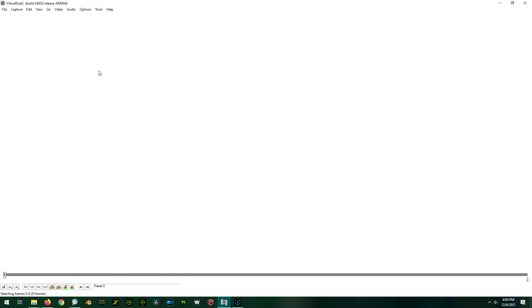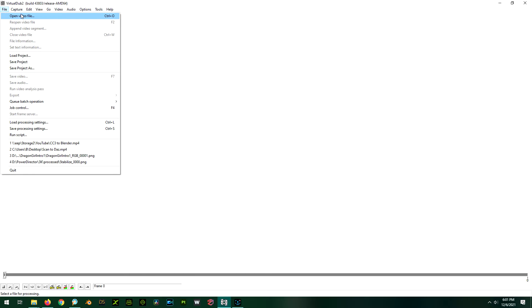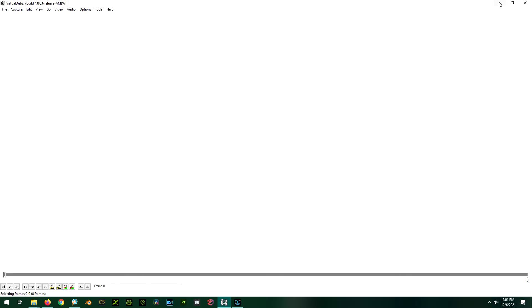And this will also do the reverse and stitch it back together again. So you can go to file, and then open video file. And you can pick the first image in your image sequence. And it knows, it sees that they're numbered, and it will automatically bring them all in as frames. And then you can just do save video and save it back out as a video. So it's really, really easy. It's free software. I'll leave a link in the description for you, in case you're desperate.